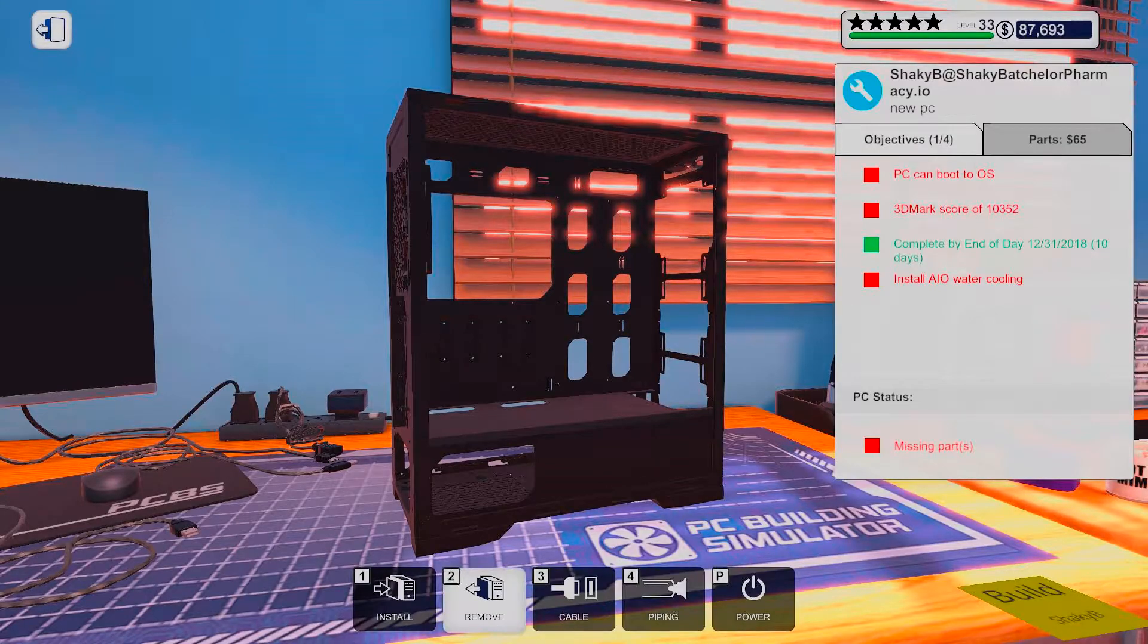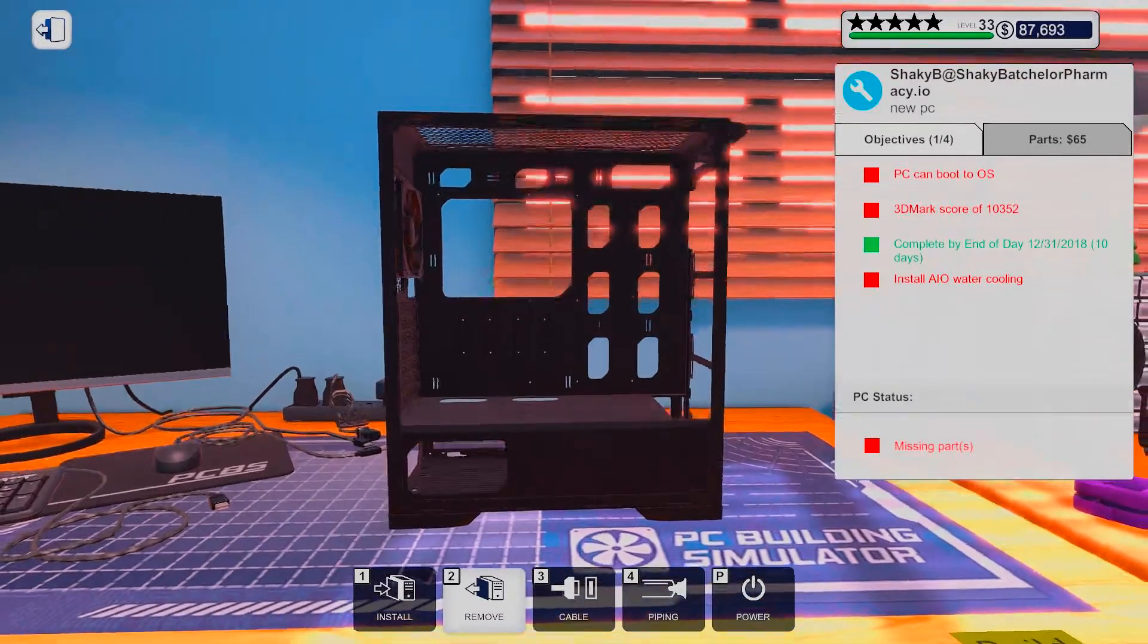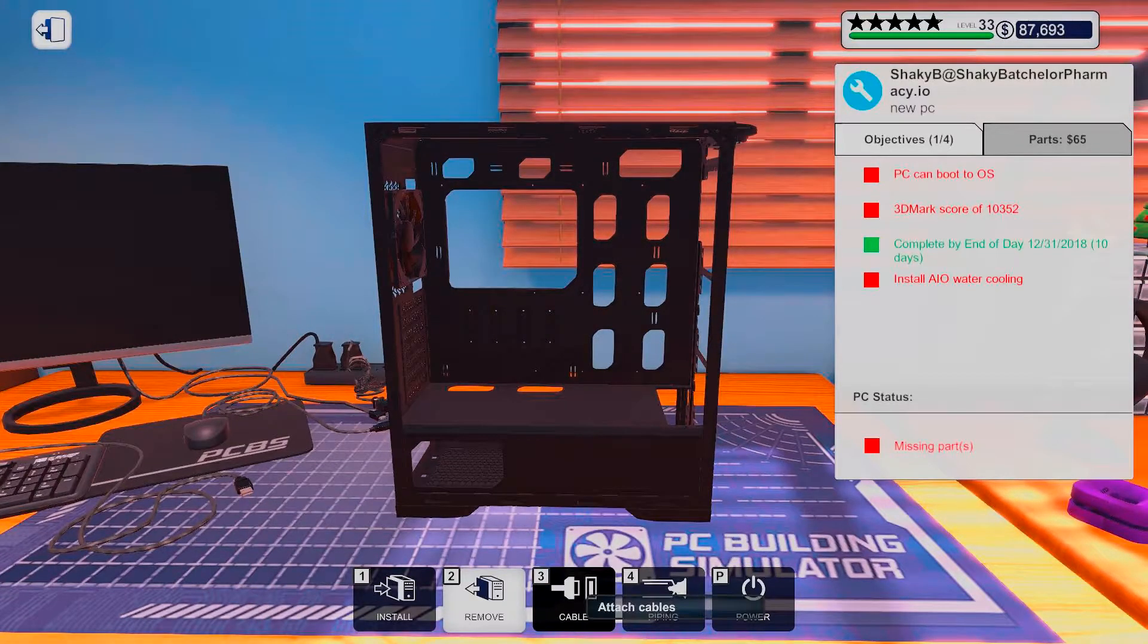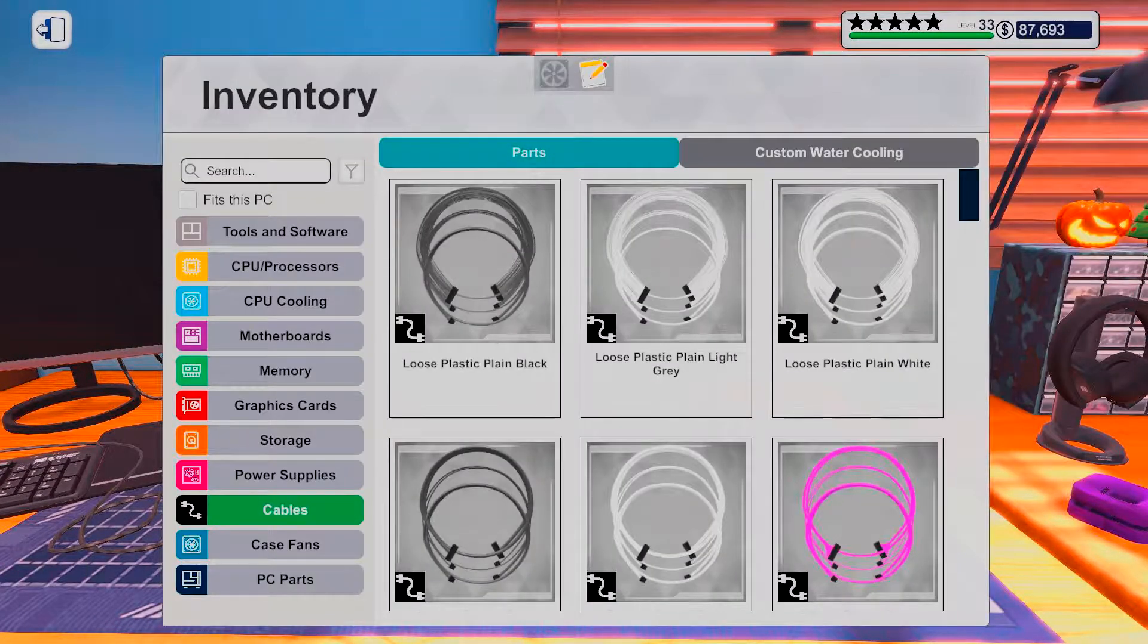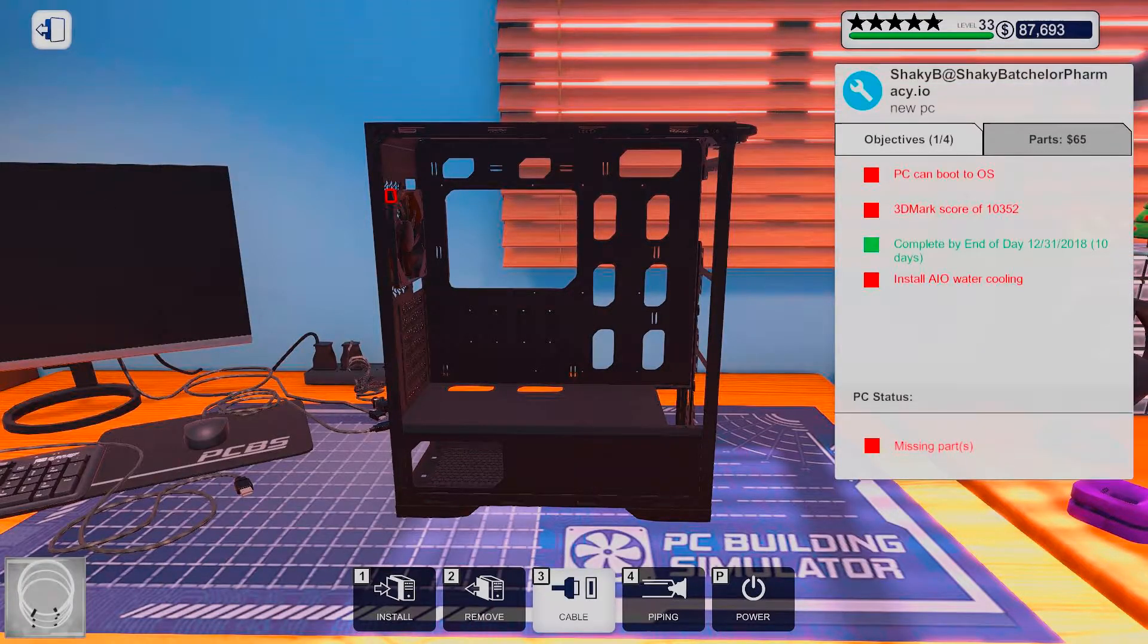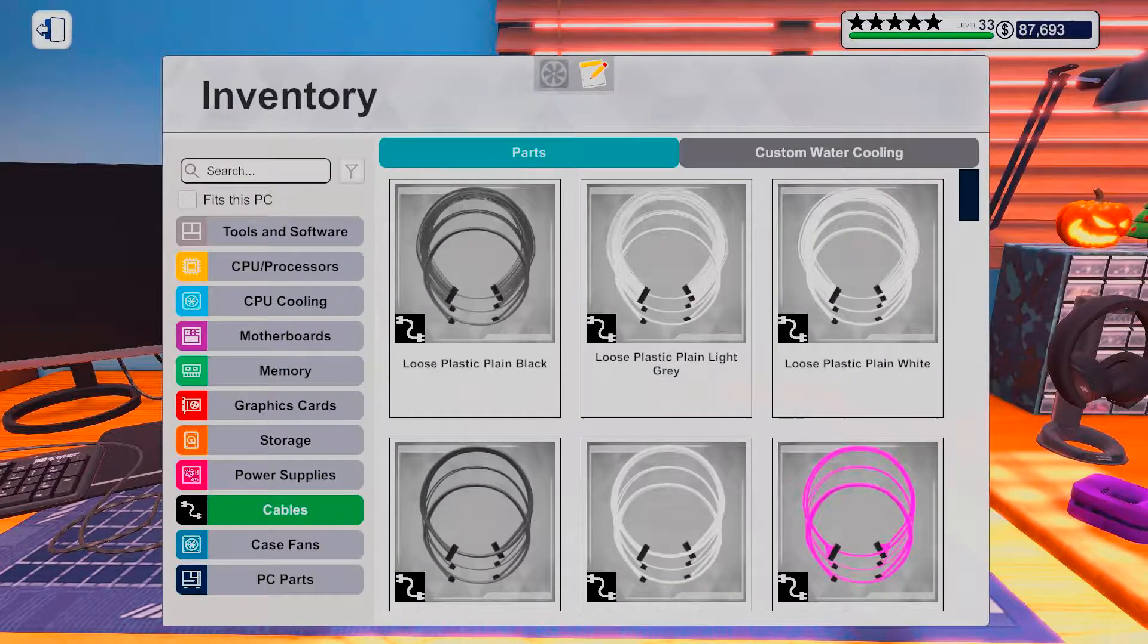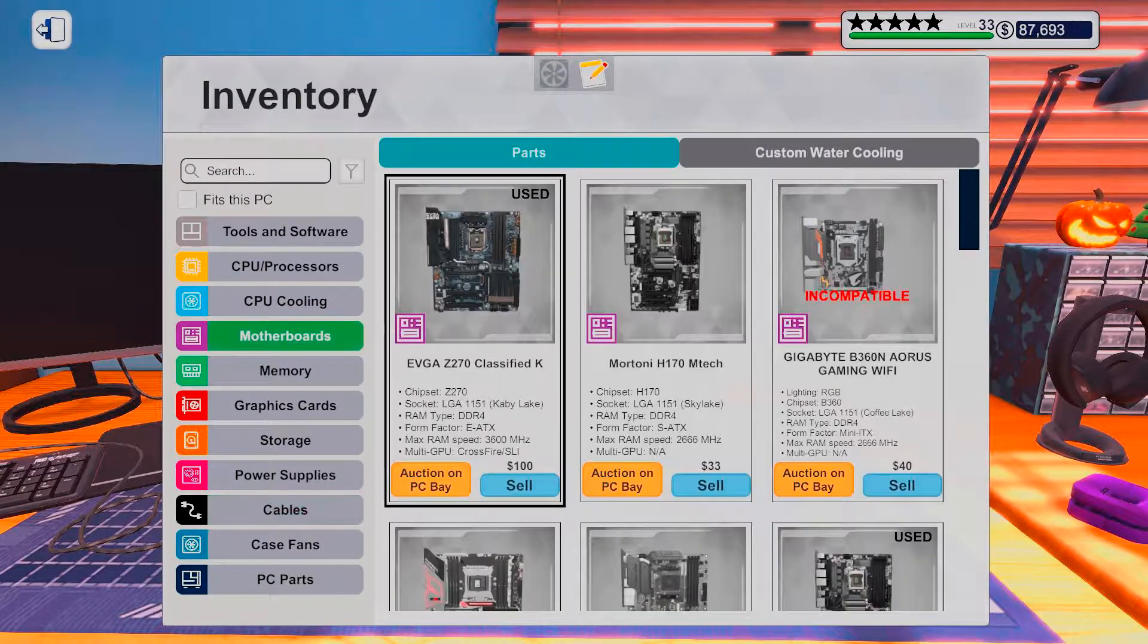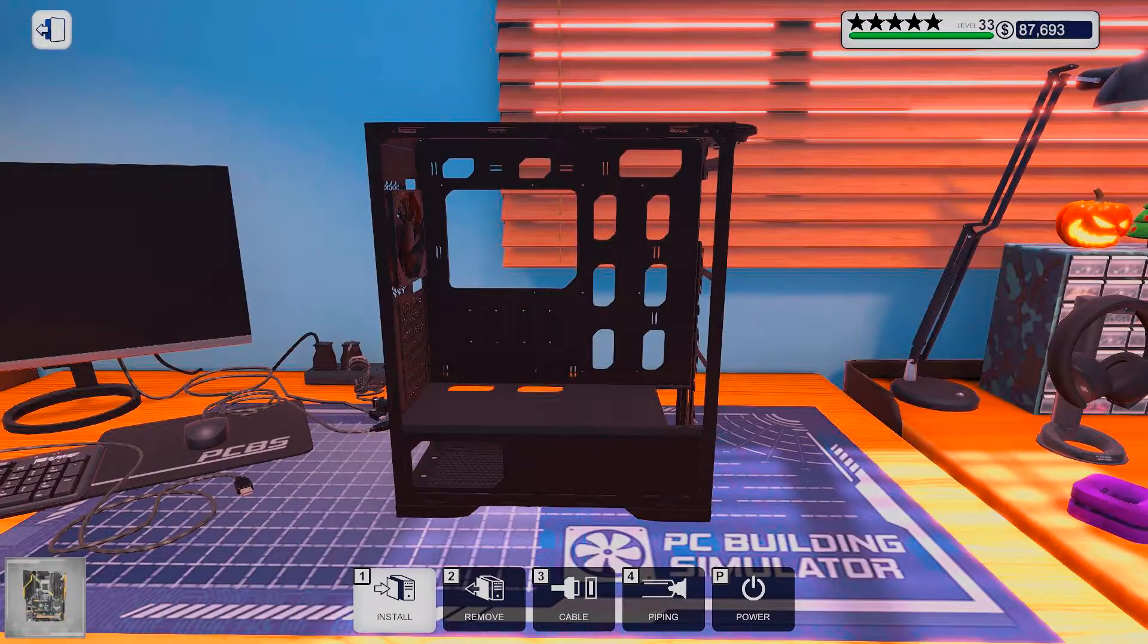I kinda wonder how I want to do this though, because part of me kinda wants to put the AIO in the front. Okay, let's put in the motherboard and go from there.